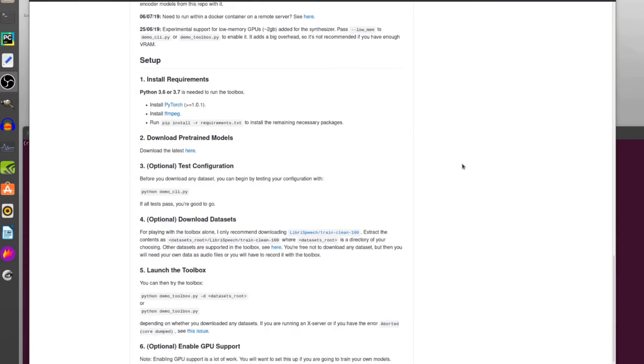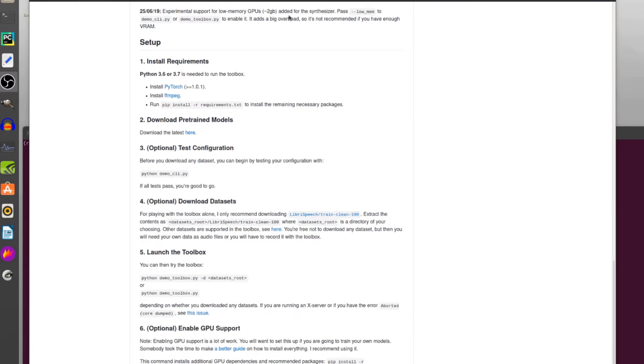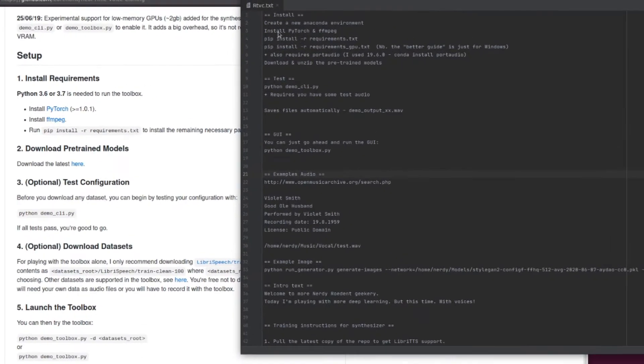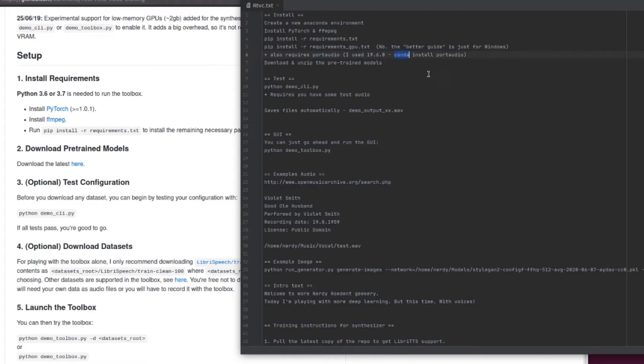So let's scroll down here. You do of course need a GPU. Install requirements quite easy: Python 3.6 or 3.7, PyTorch and FFmpeg. However you also need port audio as well. That seems to be missing in there but it will throw lots of errors if you don't install that. I just did sudo apt-install port audio and away it goes.